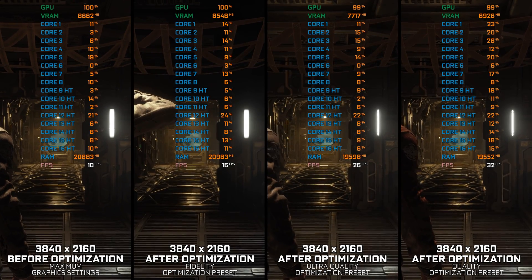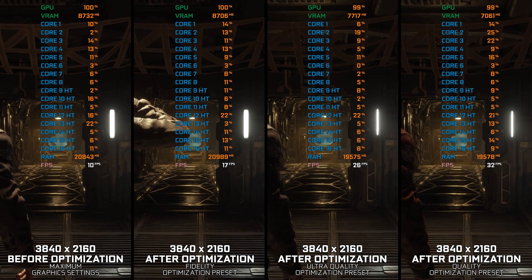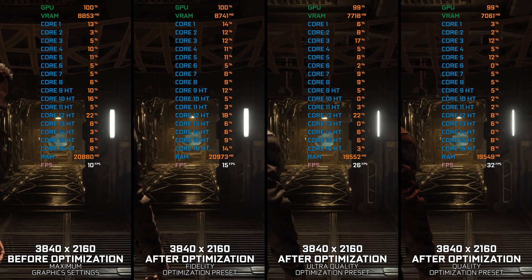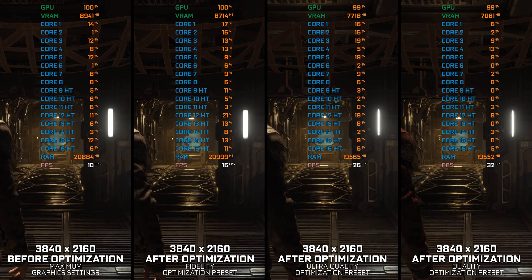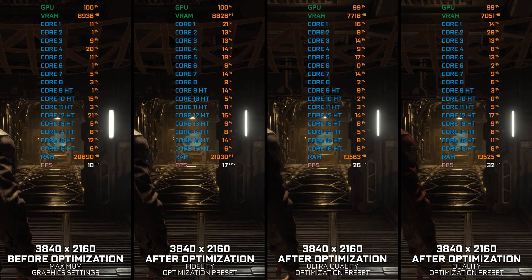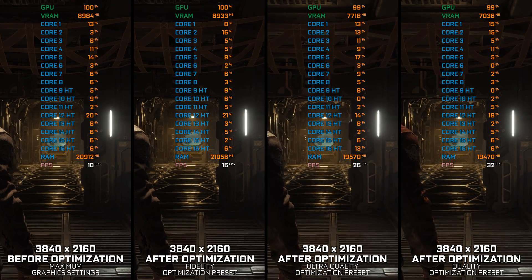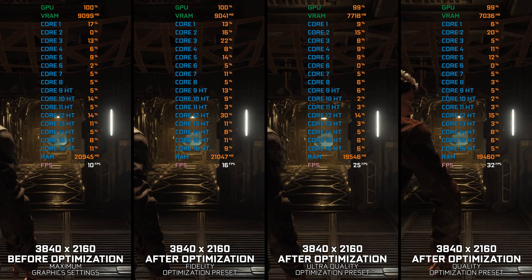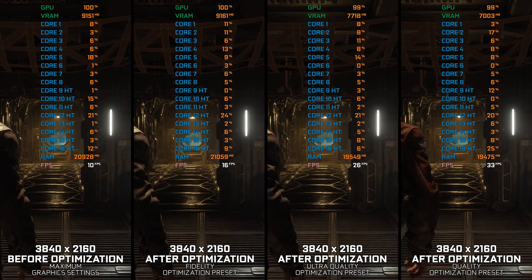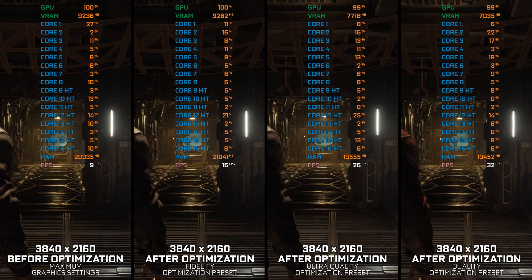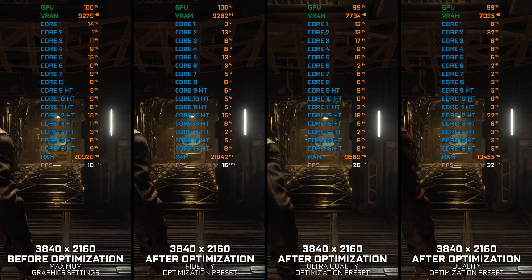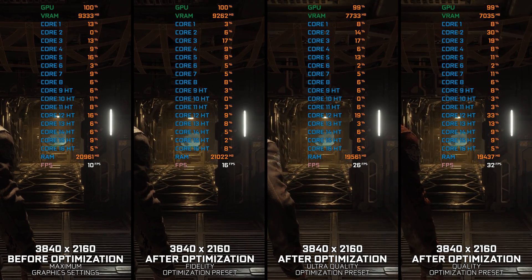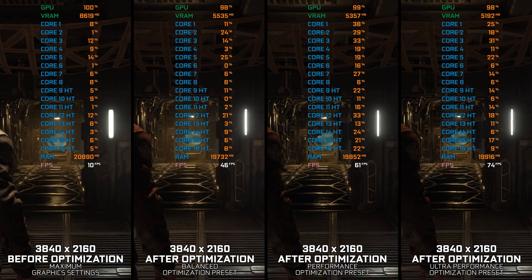The Callisto Protocol is widely known as the spiritual successor to the Dead Space franchise, but with the Dead Space remake release, some might argue that it is just a rip-off of a once well-established franchise. Whatever feelings you may have about the Callisto Protocol or Dead Space games, we can all agree that an optimized gameplay experience is welcome.